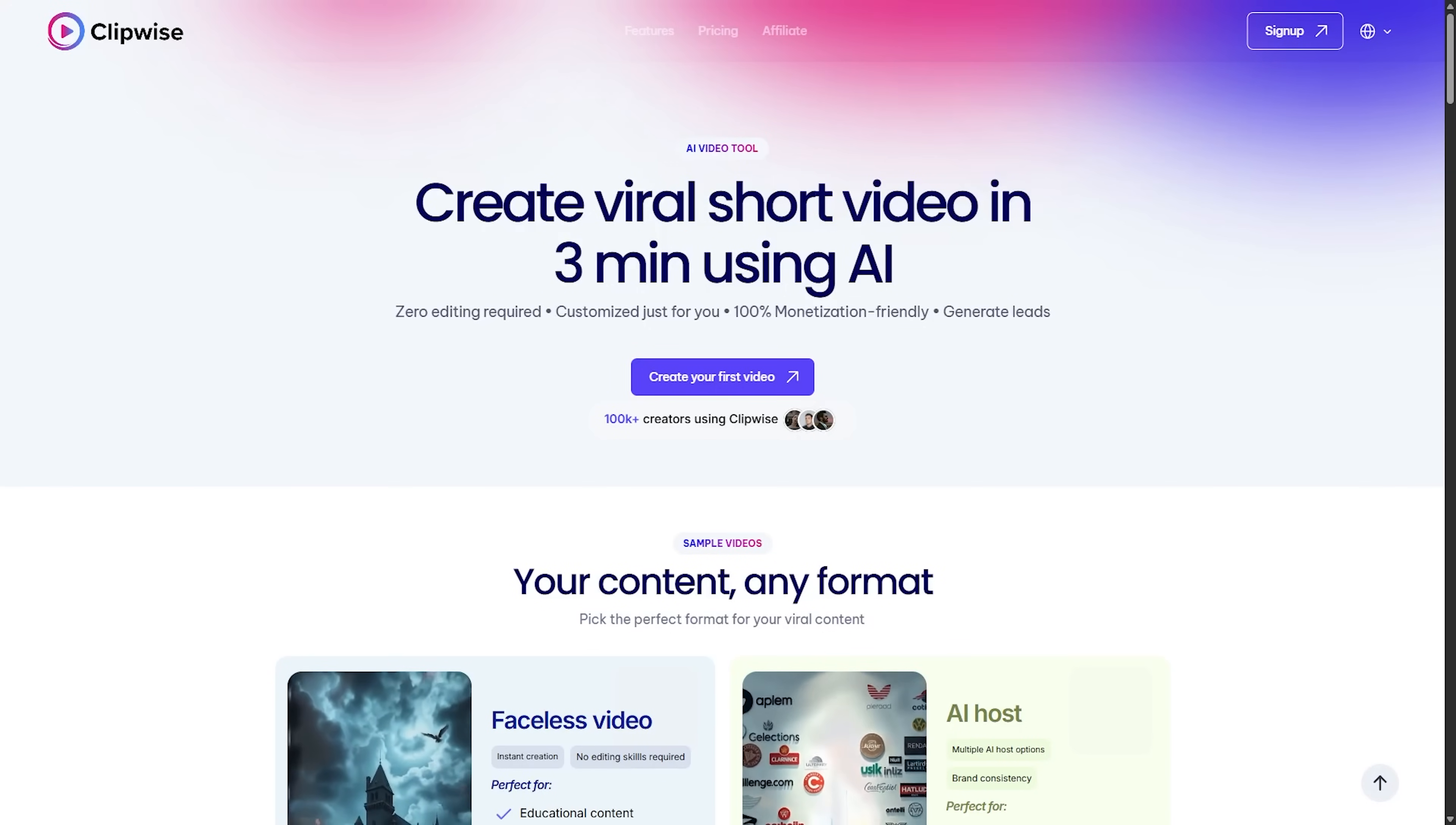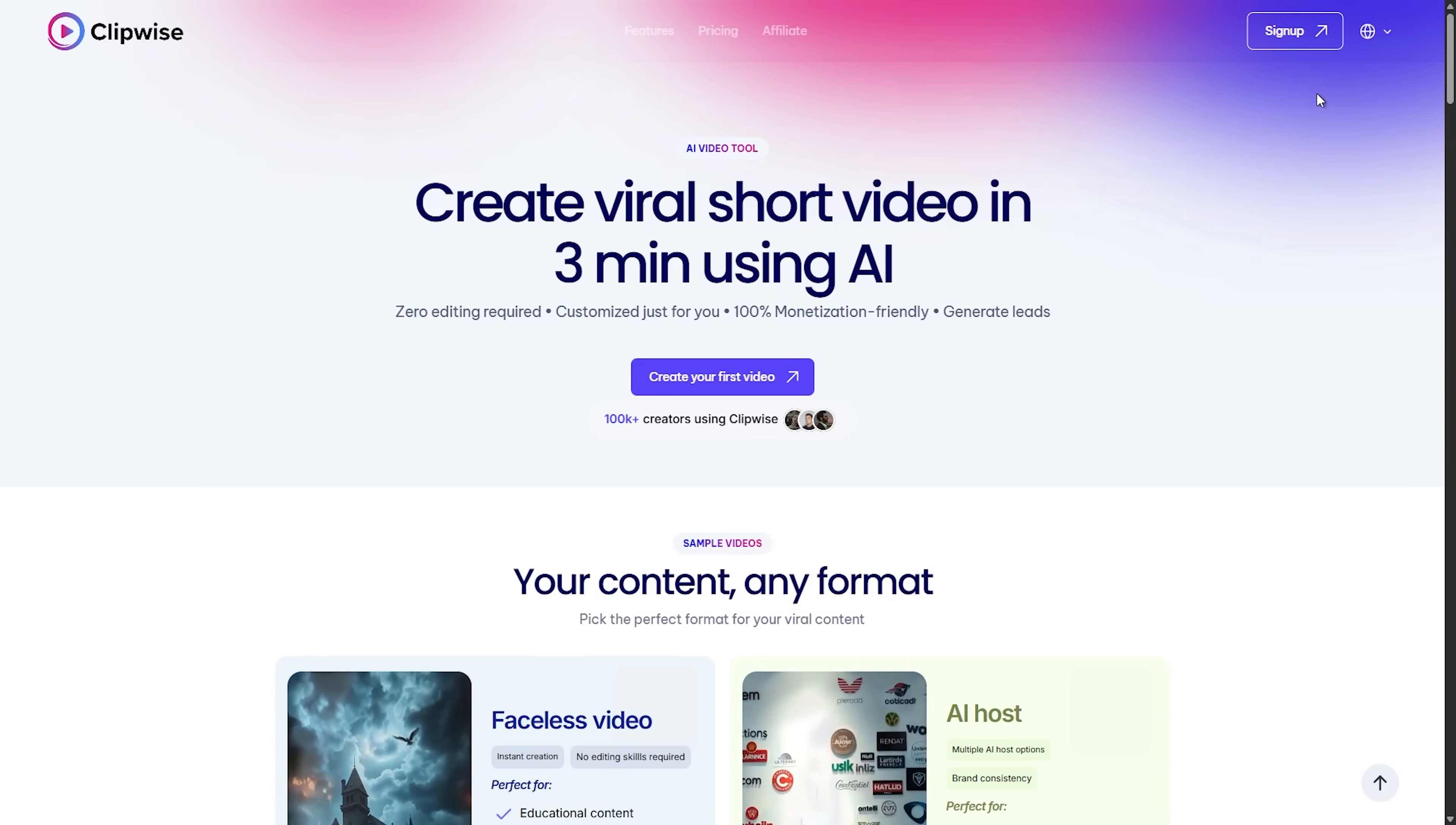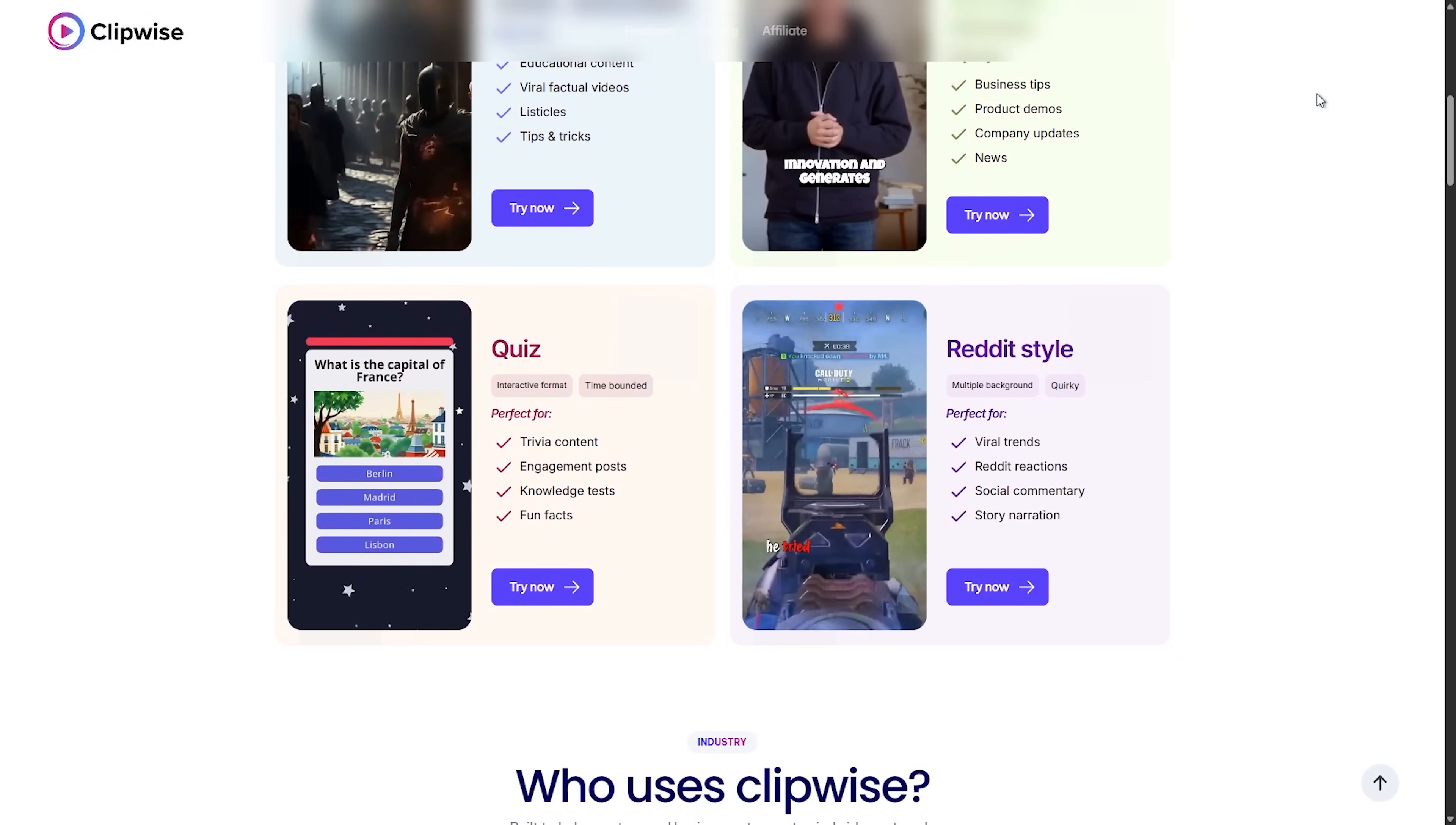Now, while it installs, I want to talk about something that's been a total game changer for my content creation workflow. And that's today's sponsor, Clipwise AI.